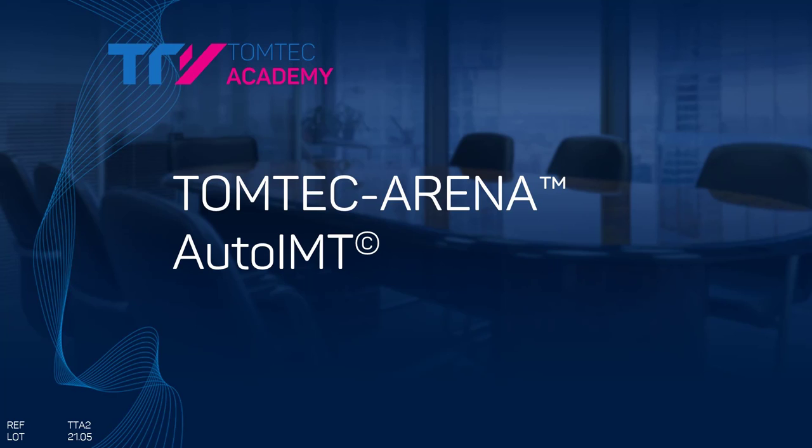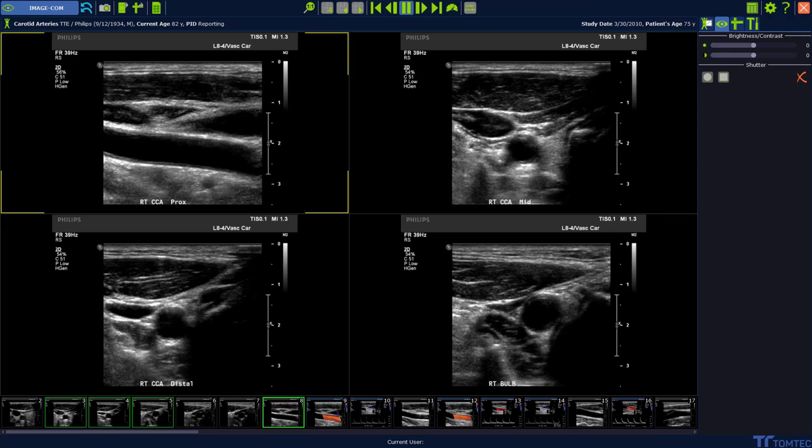Today I want to show you how to use AutoIMT. Start from Ingecom and select a vascular image.